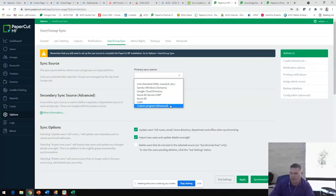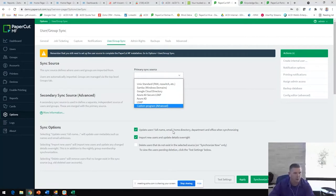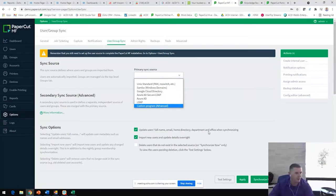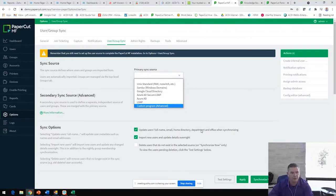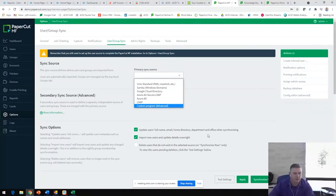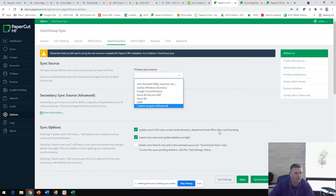This sync allows us to automatically pull in users as they're created within their directory source. It also allows us to pull in several pieces of information that are valid to the ease of use of PaperCut. It allows us to pull their full name, their email address, their home folder, any department or OU group that they may be a part of. We're able to easily pull all that in. PaperCut does not pull in passwords. When they go to authenticate on the device, it'll check back with this directory source to authenticate the user.